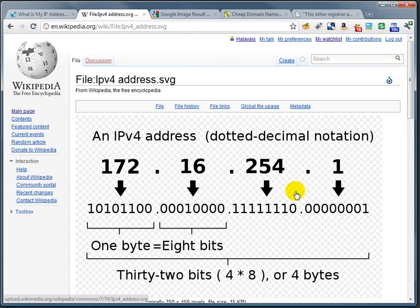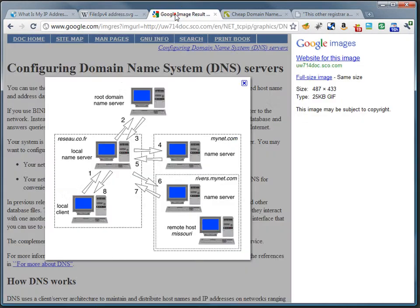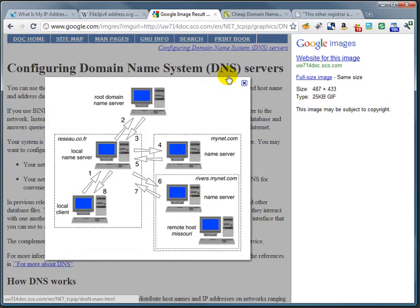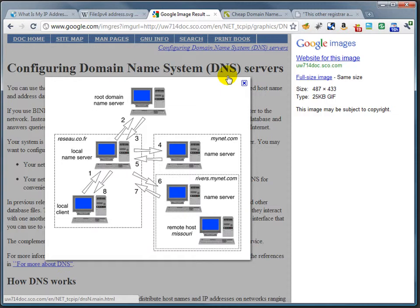What you really need is a kind of phone book entry, and that phone book entry that associates your phone number with a particular name is called the domain name system. The domain name system is basically that - a listing of domain names and how they can be resolved, that is, how they can be turned into an IP address.